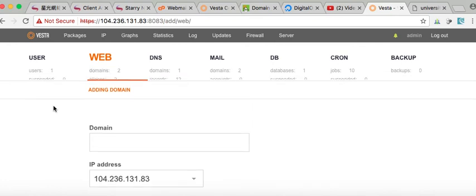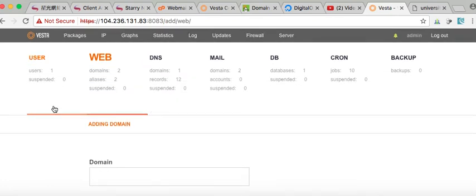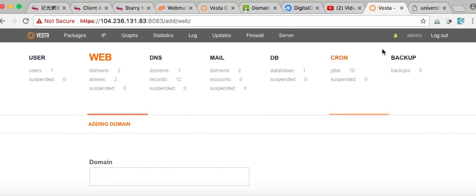So again, Vesta control panel is really great. Of all the control panels I have seen, it works the best. There are many benefits. It's very quick, very fast.